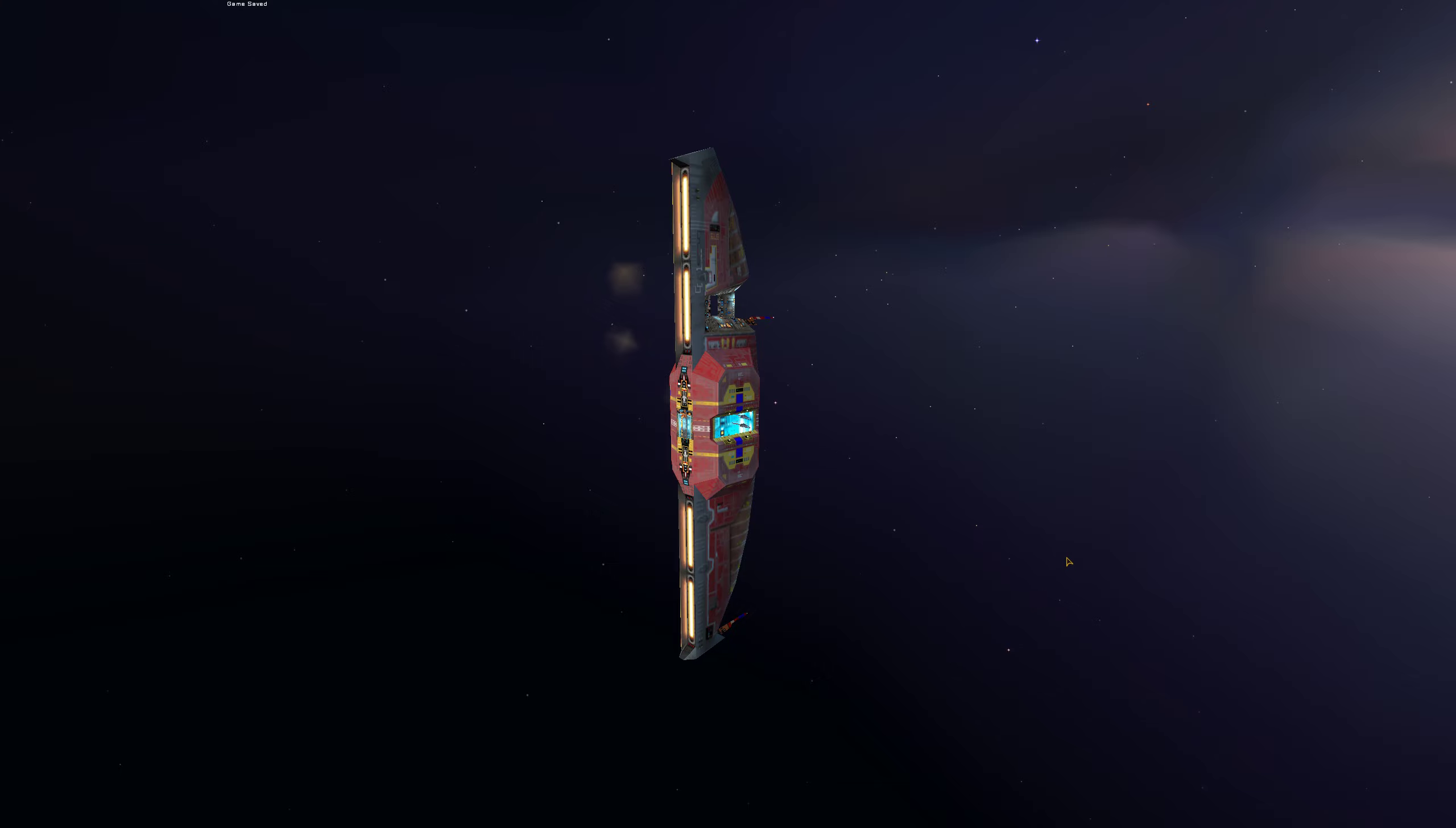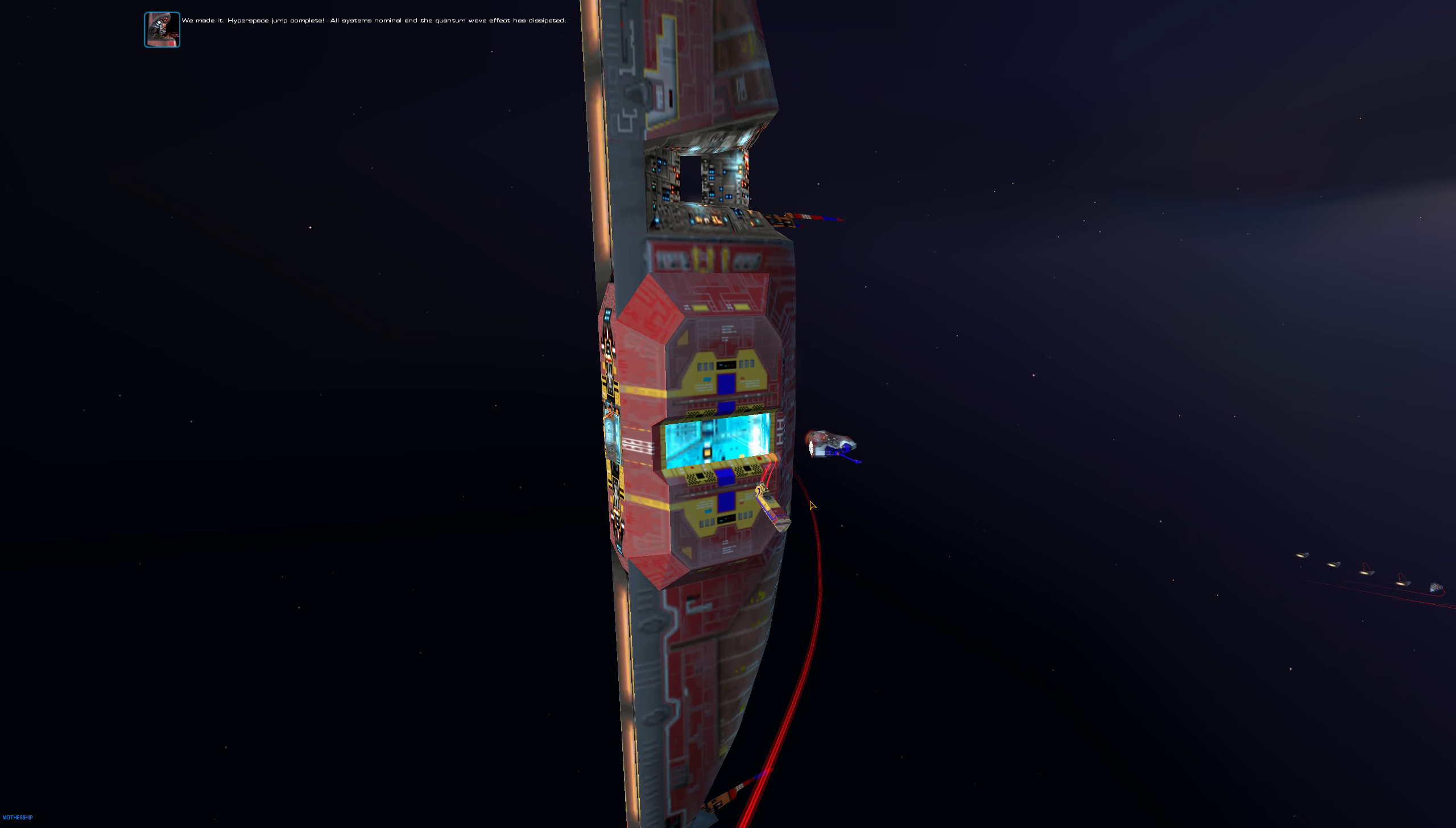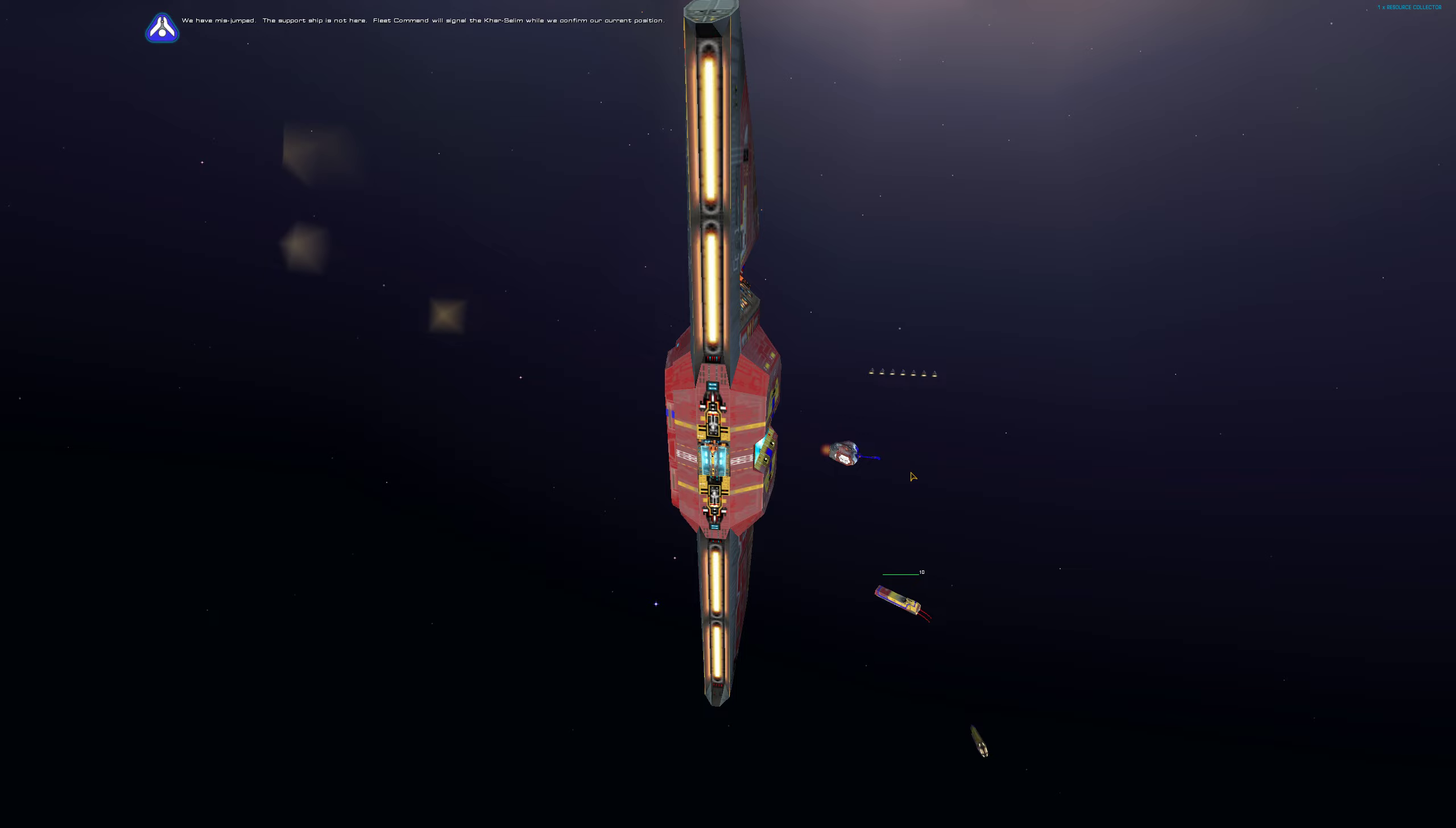All ships auto-launching. We made it. Hyperspace jump complete. All systems nominal and the quantum wave effect has dissipated. We have mis-jumped. The support ship is not here. Fleet command will signal the Karsalim while we confirm our current position.